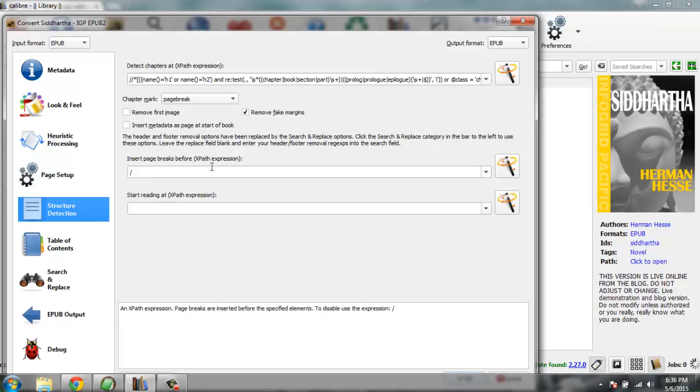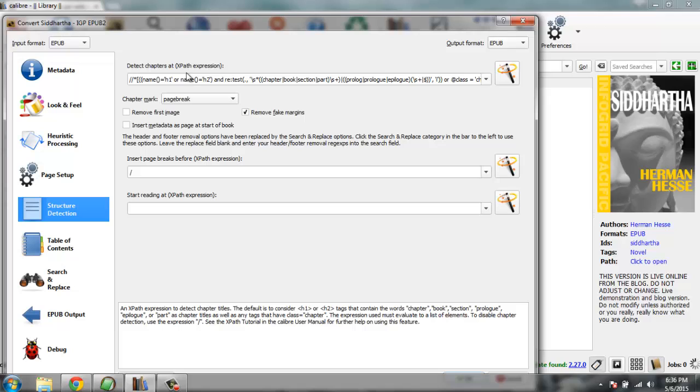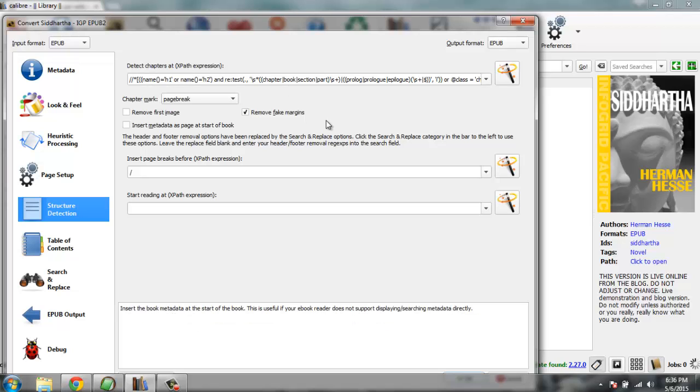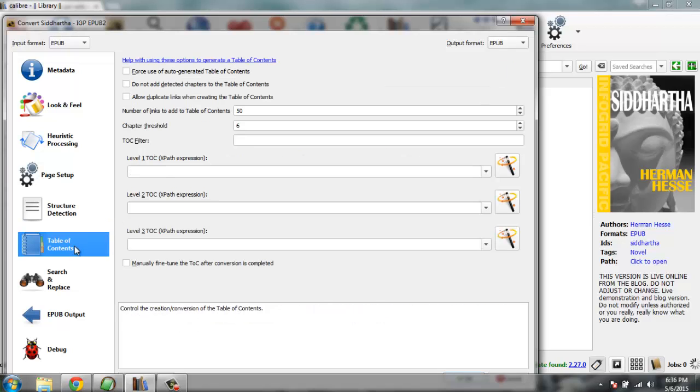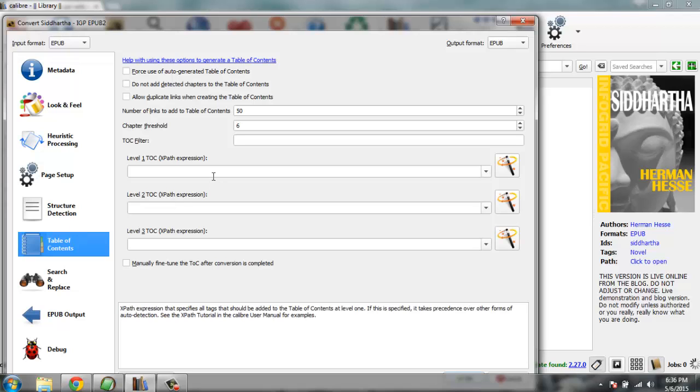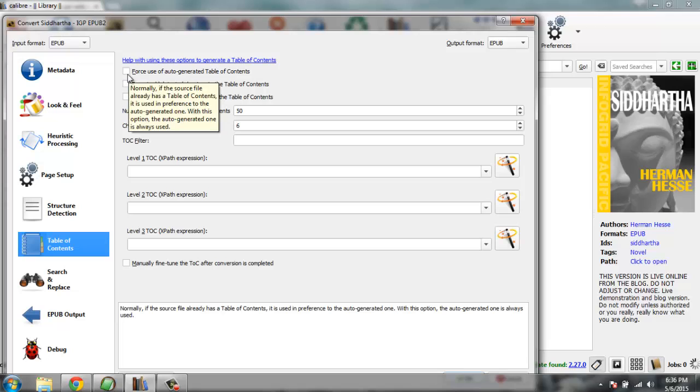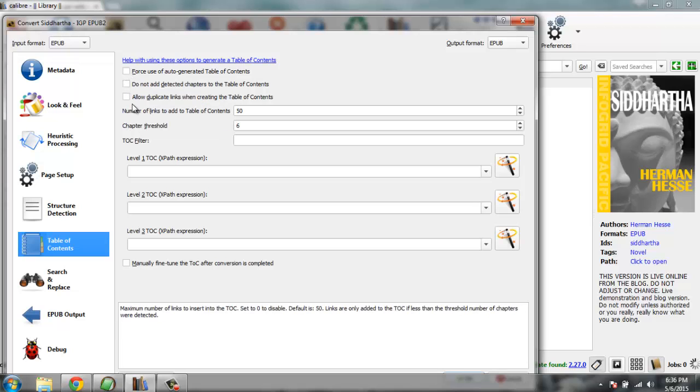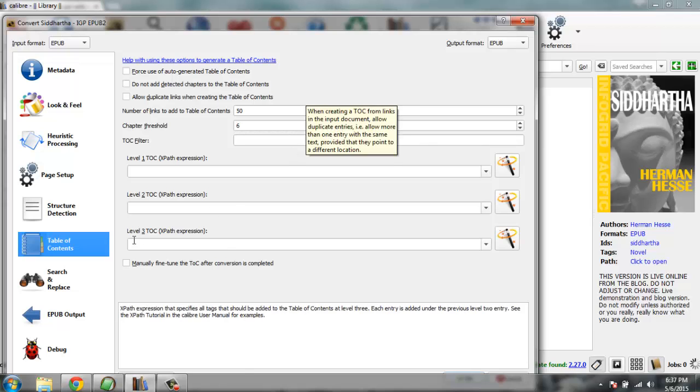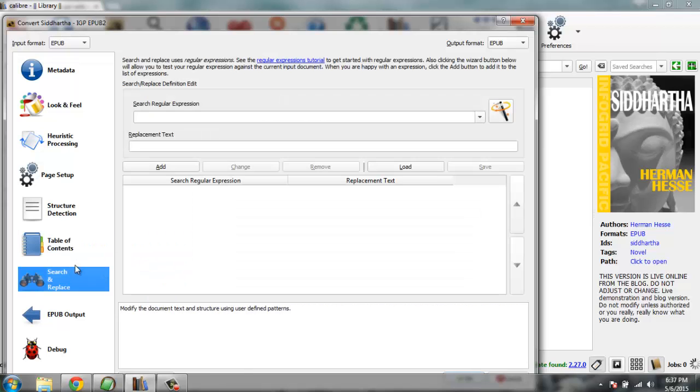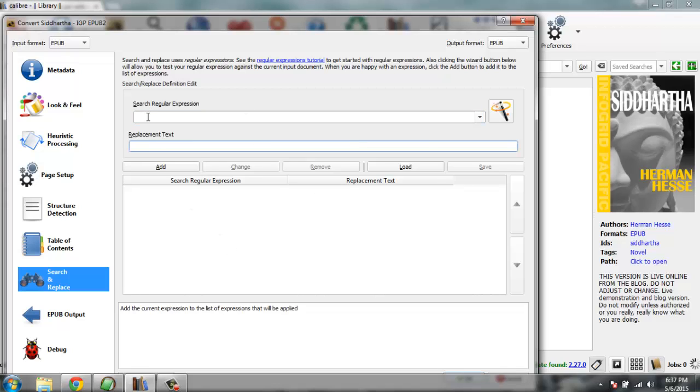Then there is table of contents. If there is no table of contents, you can force use of auto-generated. If there is one, then simply keep it on default. And there is search and replace. You can remove specific text from your book by searching for it using regular expression and replace it with something else.